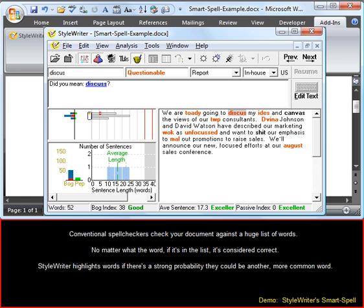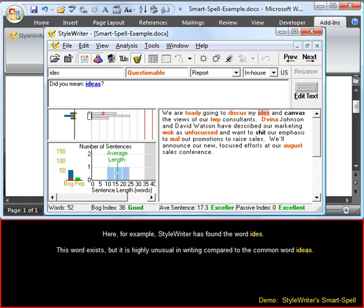StyleWriter highlights words if there's a strong probability there could be another, more common word. Here, for example, StyleWriter has found the word 'Ides.' This word exists but is highly unusual in writing compared to the common word 'Ideas.'